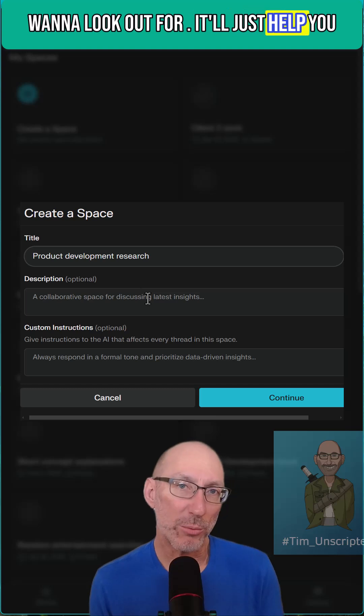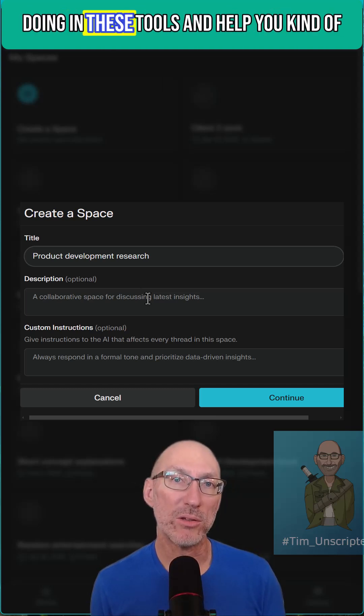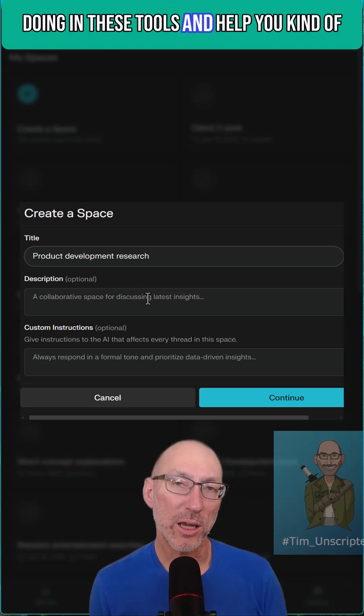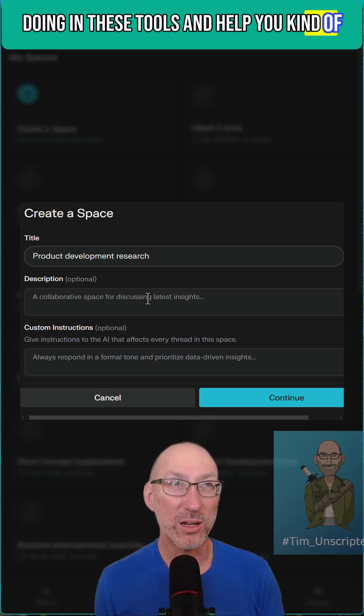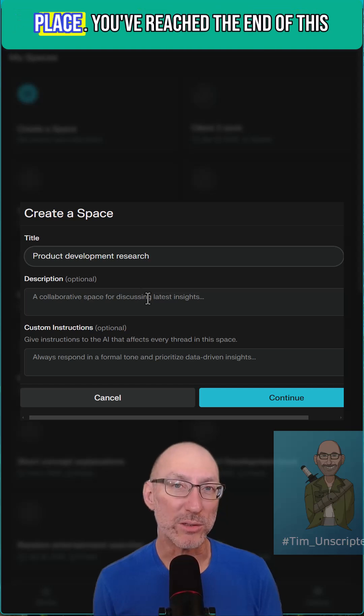It'll just help you organize and streamline what you're doing in these tools and help you keep all of your thoughts together in one place.